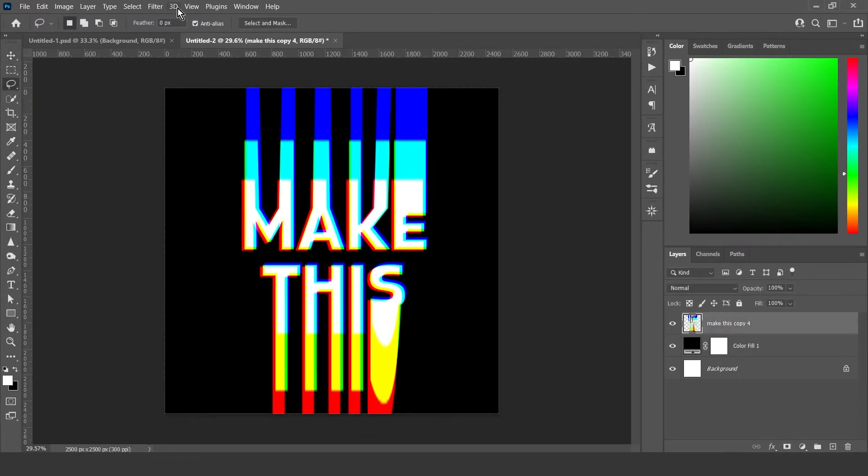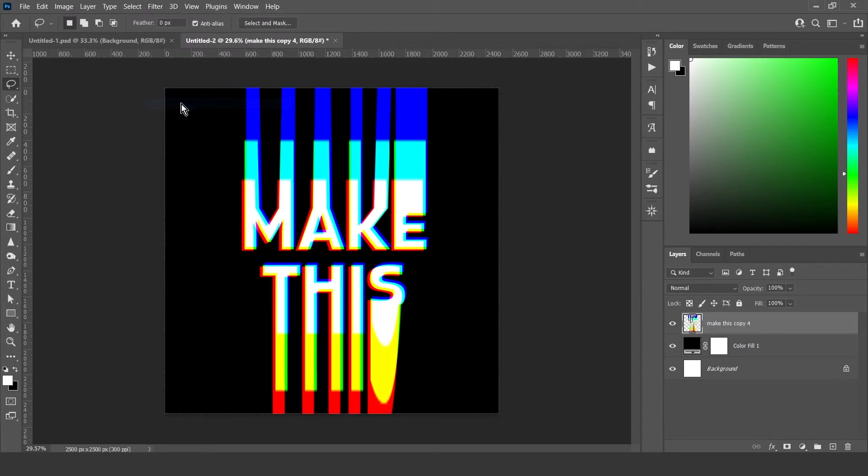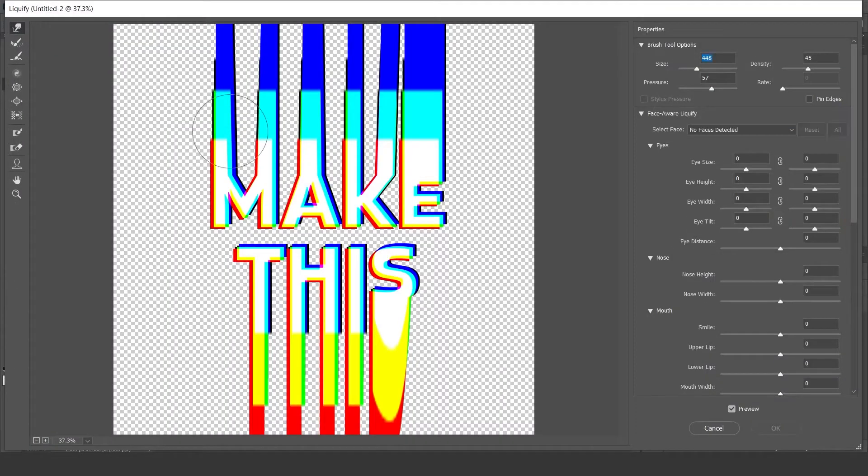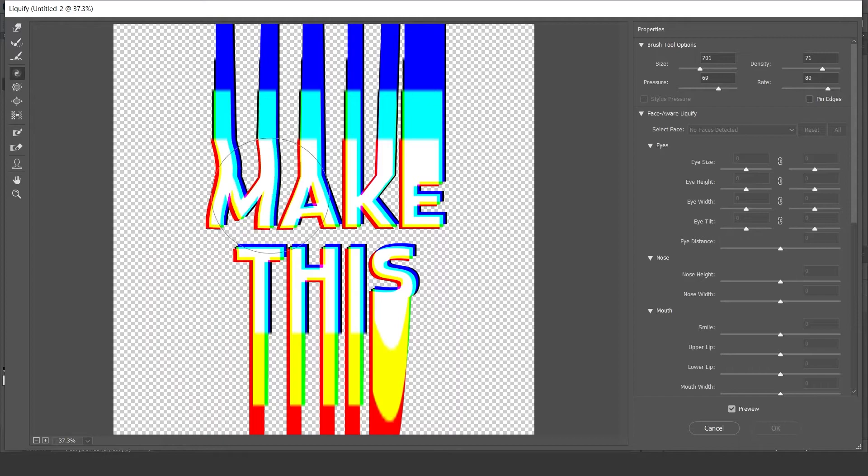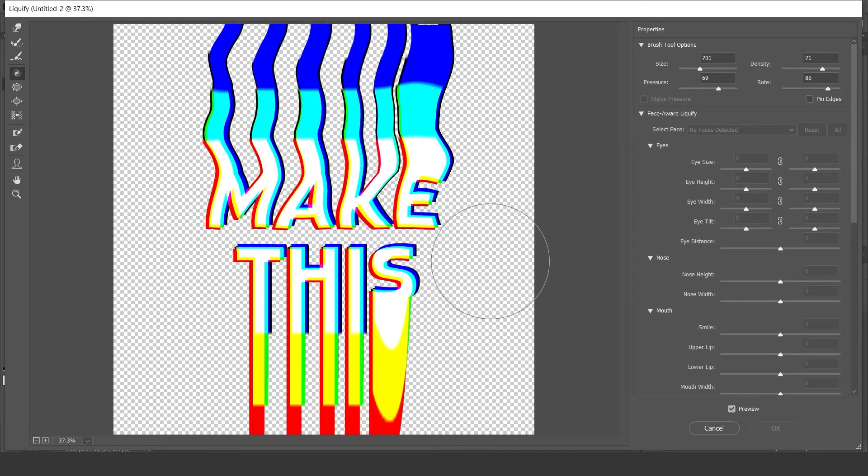Then use the liquify filter to give it the liquid effect. I usually use the twirl tool and smudge tool and you can experiment with this any way you want.